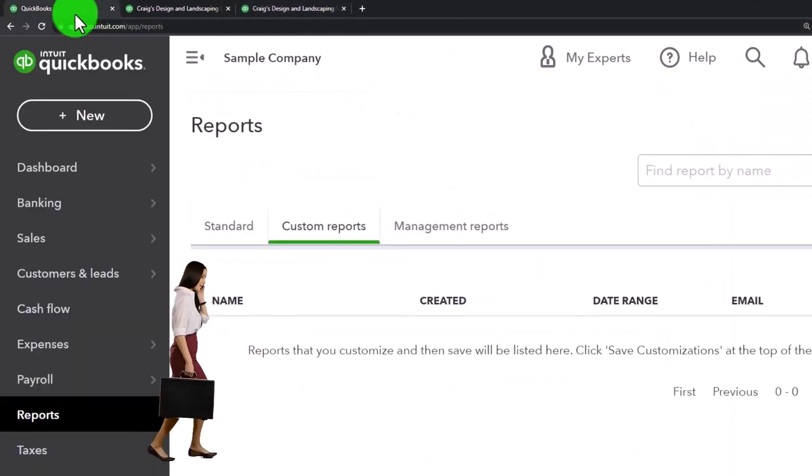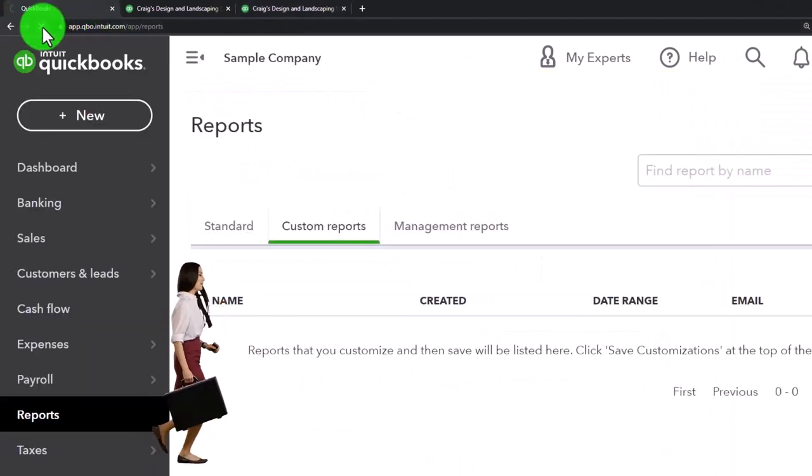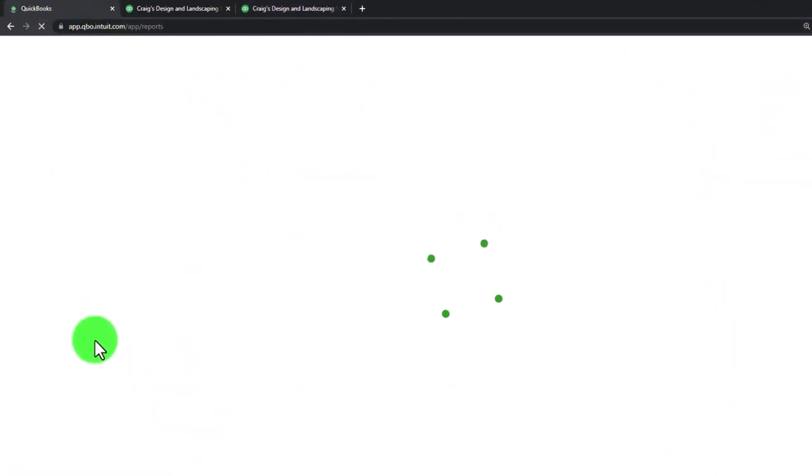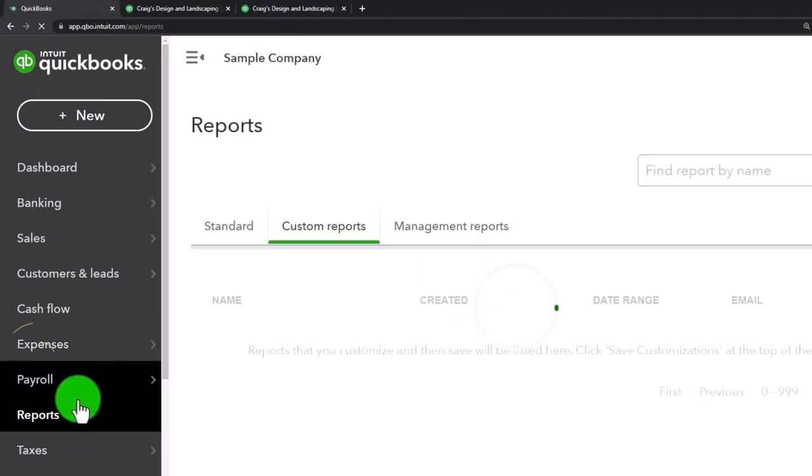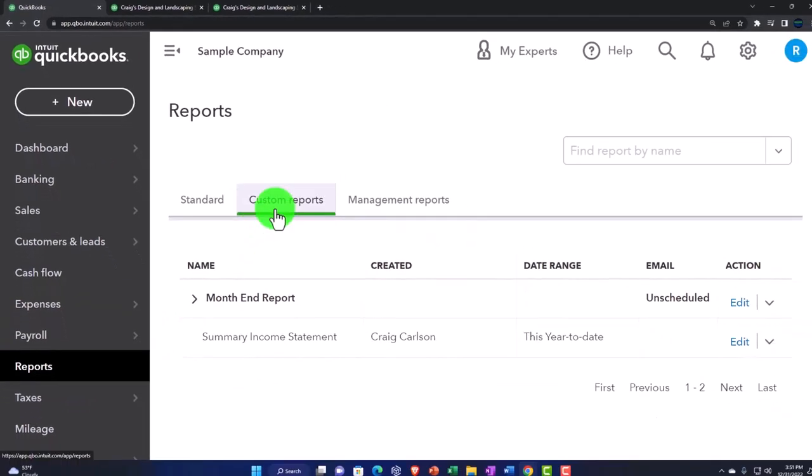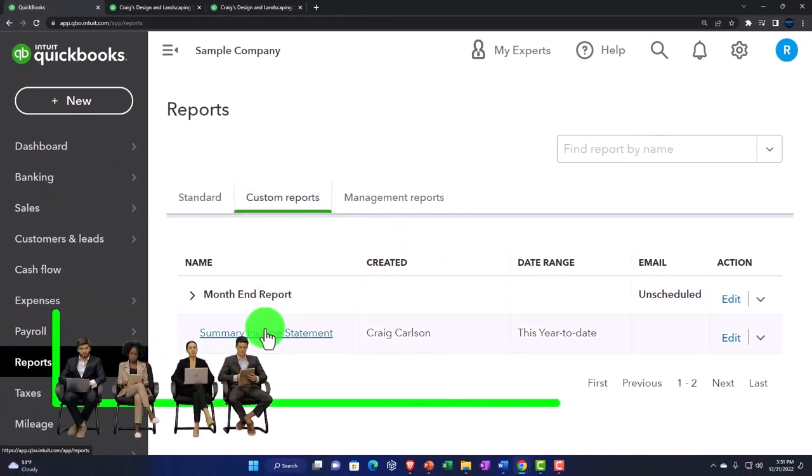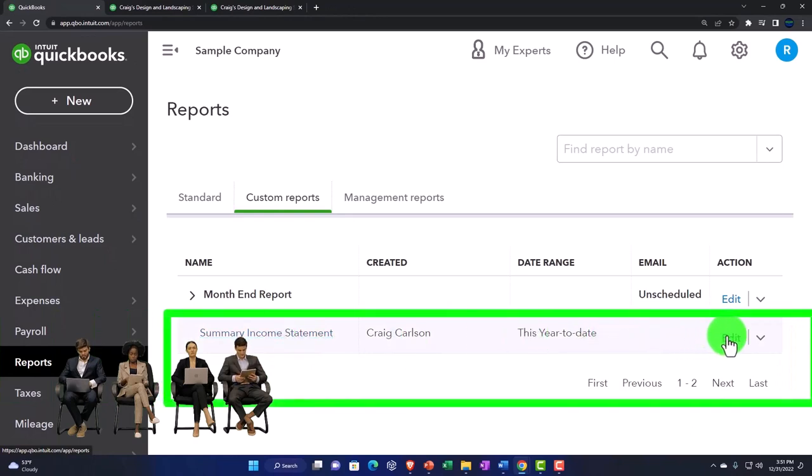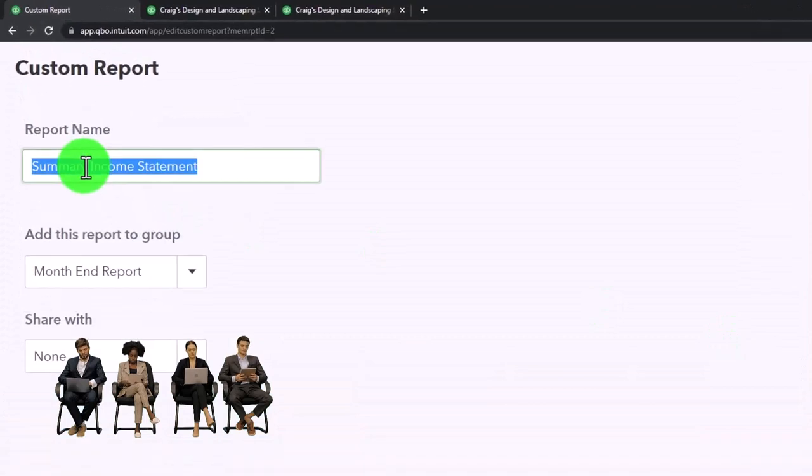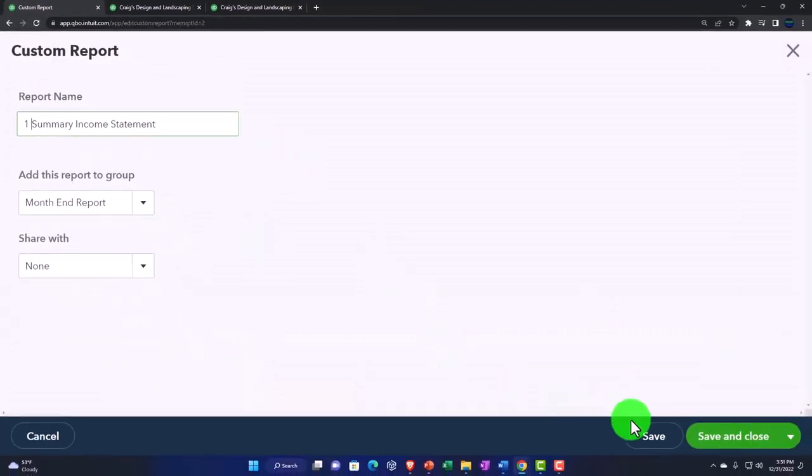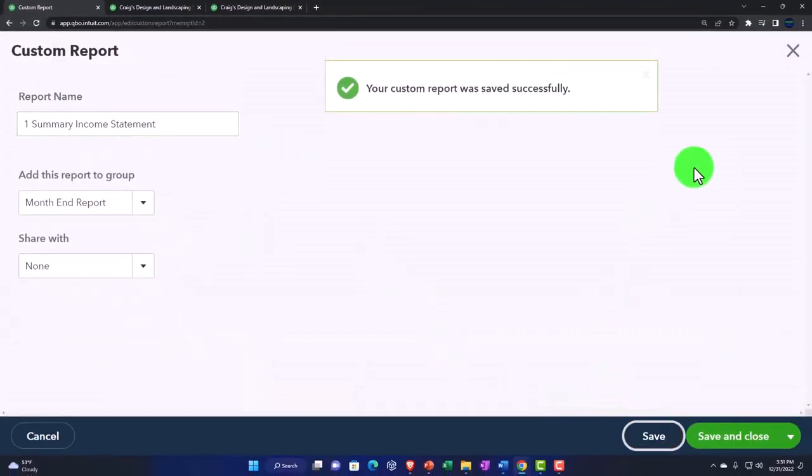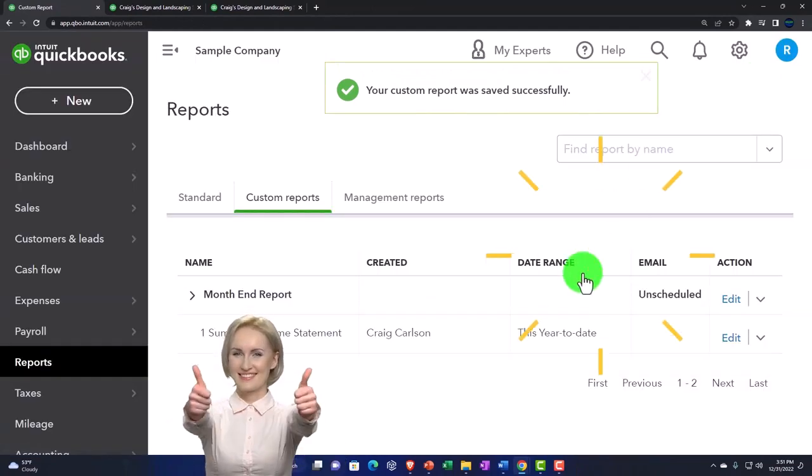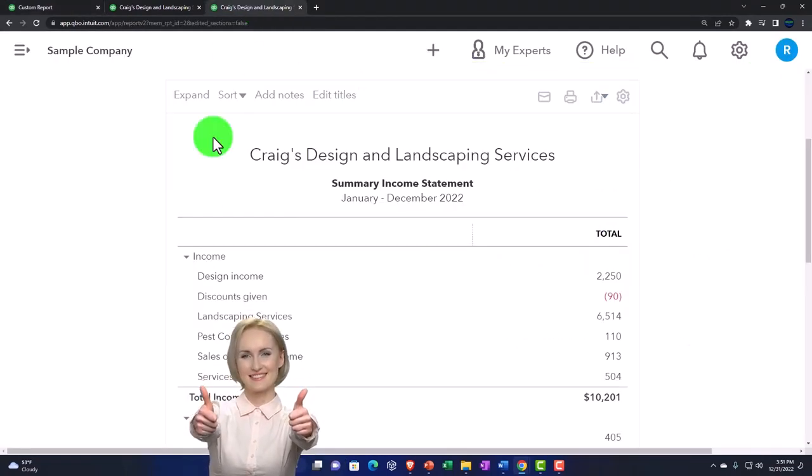Then go back to the first tab. If I refresh the data and go to the reports on the left hand side and look at the customized reports, there is my summary report. I didn't put the number one in it, so let's edit it. I'll put a number one in the name and then save it. There we have it.